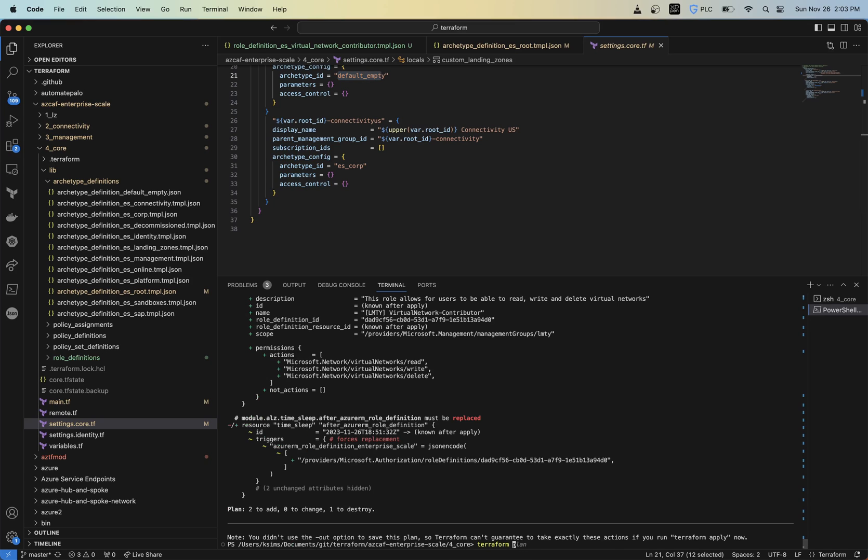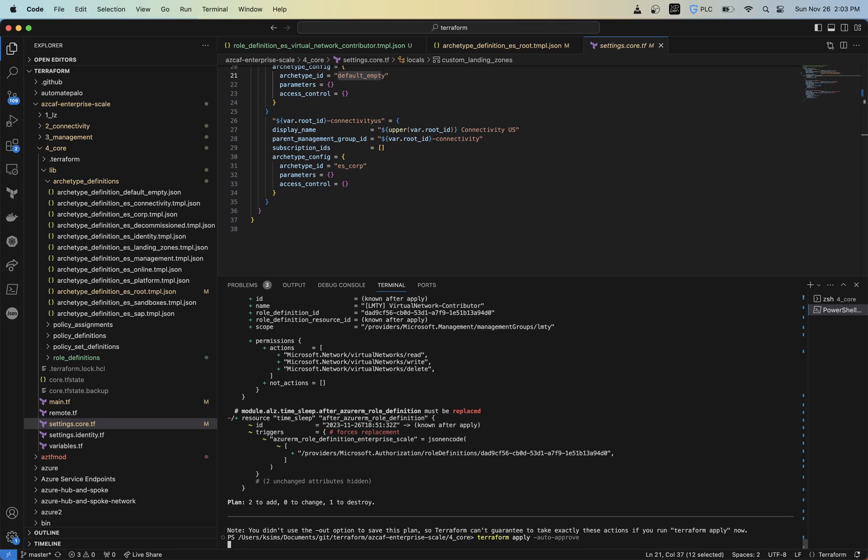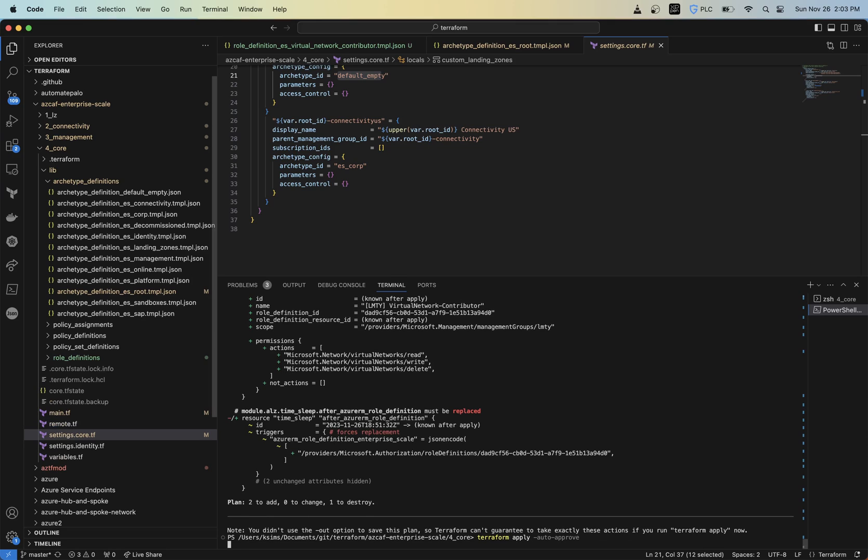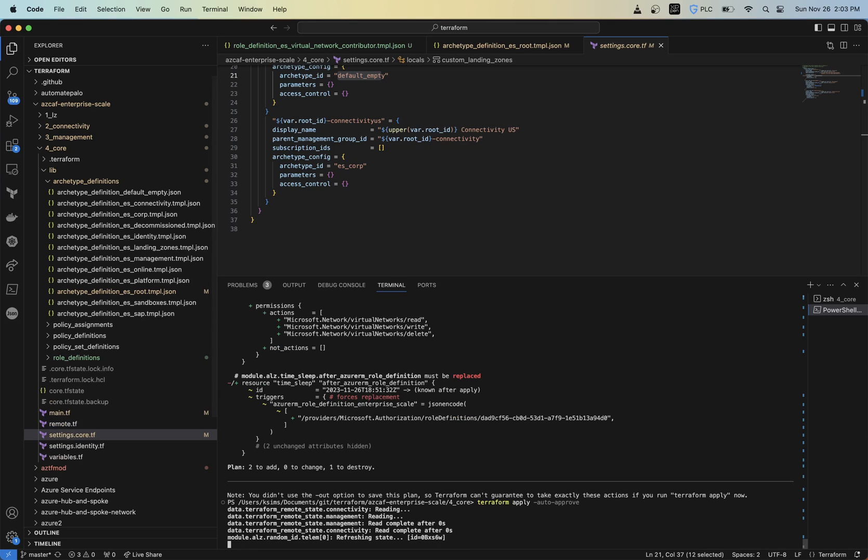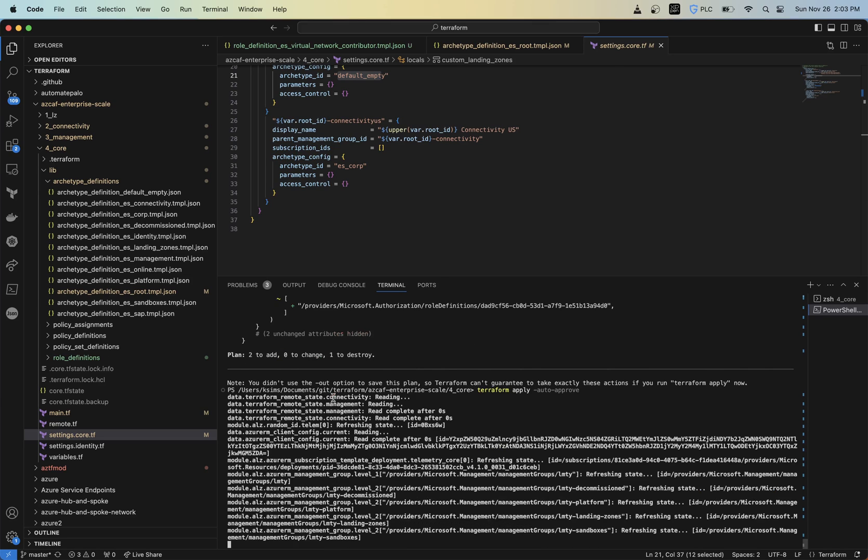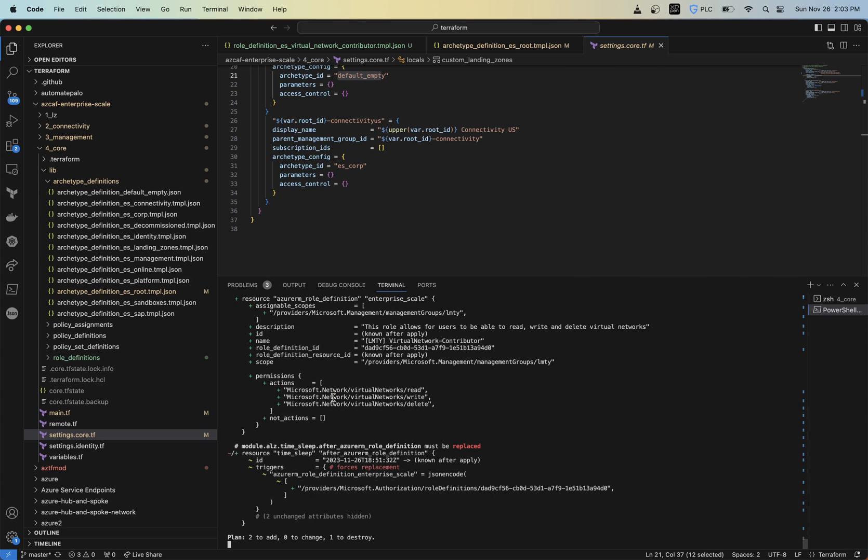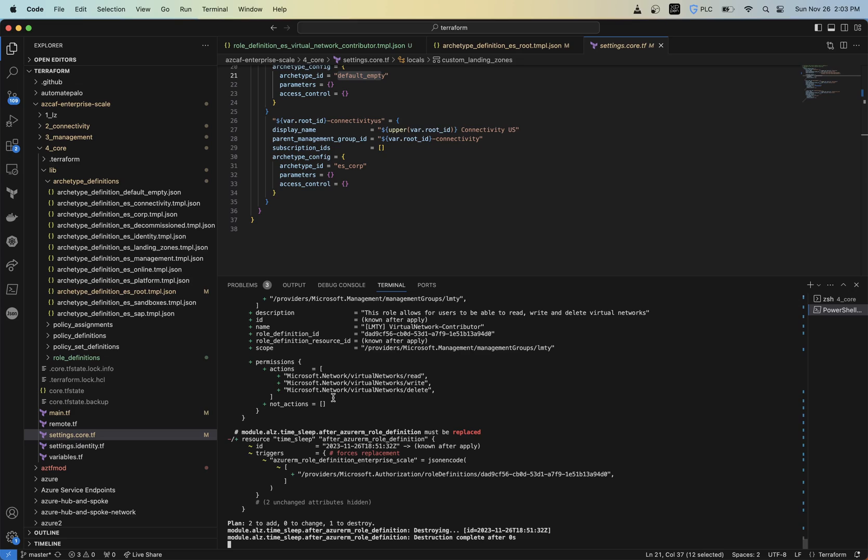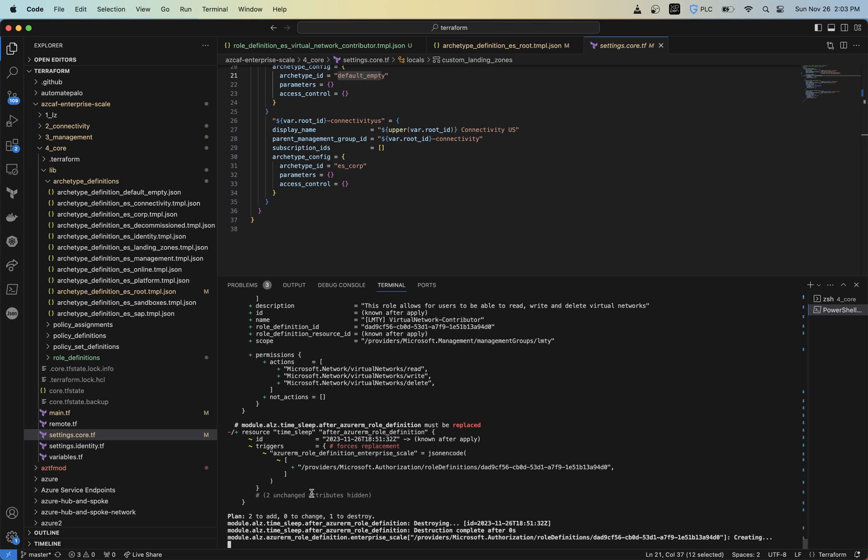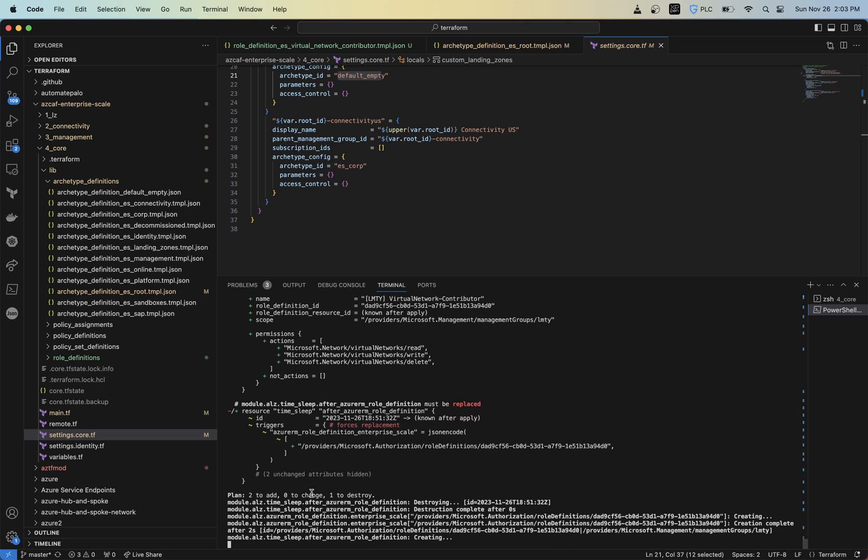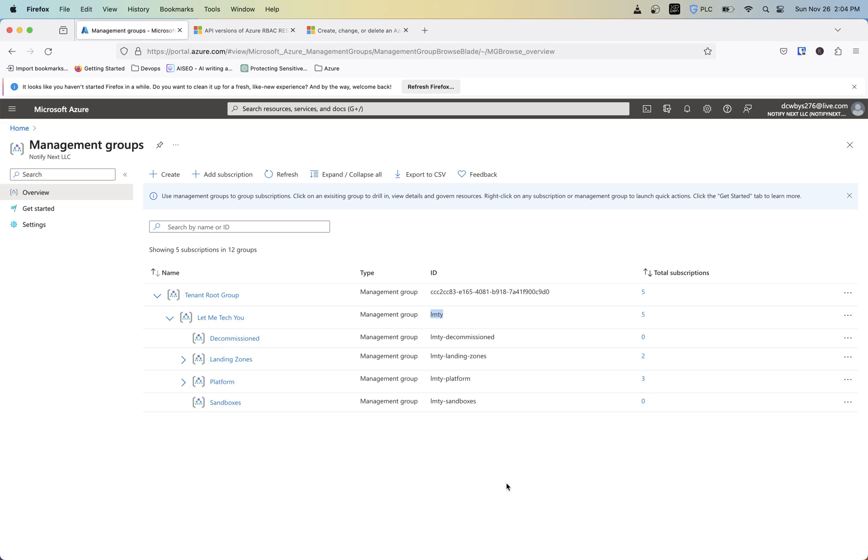So now that that's going through there, typically these build fairly quick. So we should be able to go into the portal and start to see that those are being created. So we see the creation process complete.